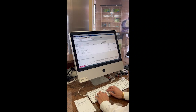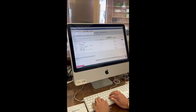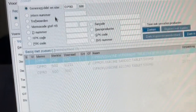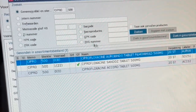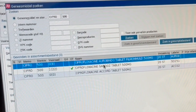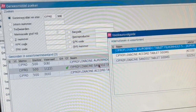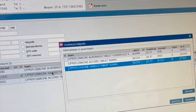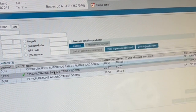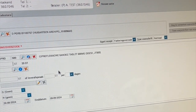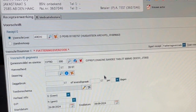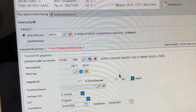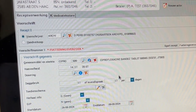Registration. The pharmacy technician registers the ciprofloxacin in the pharmacy information system. Based on the patient's health insurance, Sando is selected as preferred brand. In this system, the technician can also see if this medicine of this brand is in stock and how much of this medicine is in stock. Now, she registers 14 tablets in the system with a dosage of two times a day, one tablet.